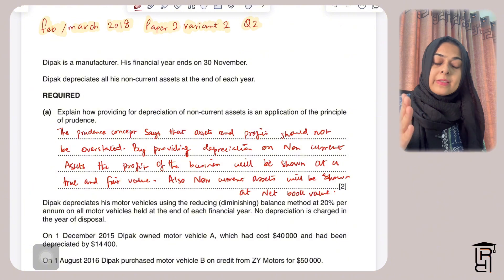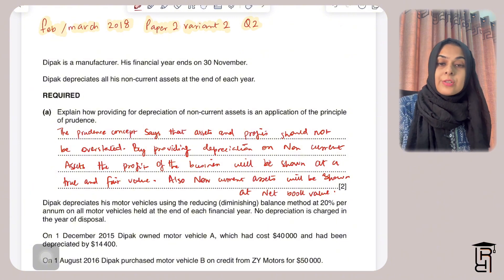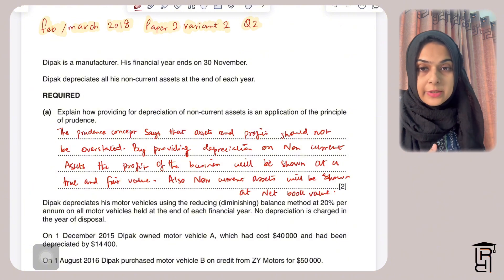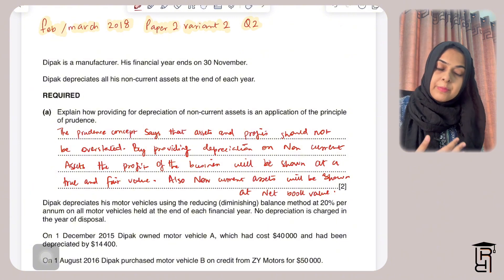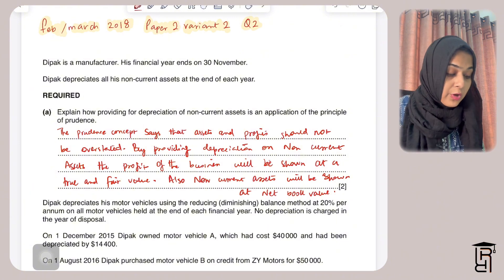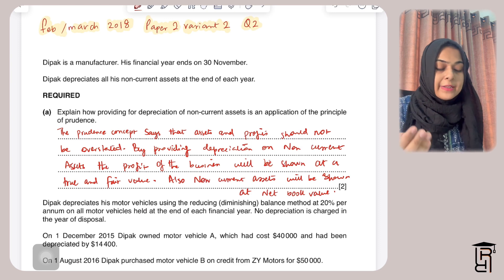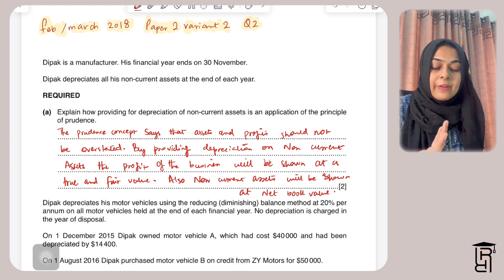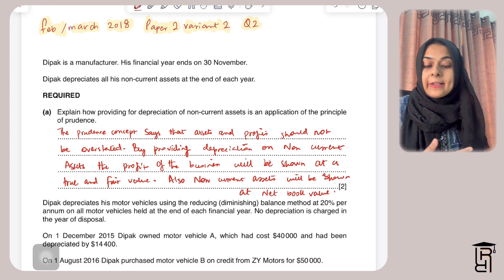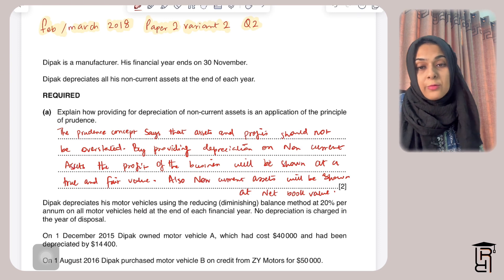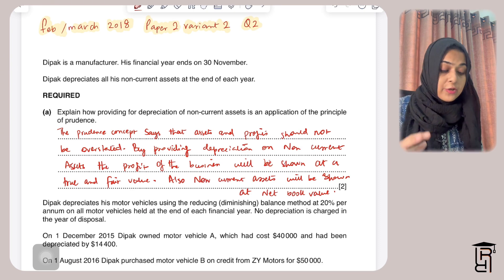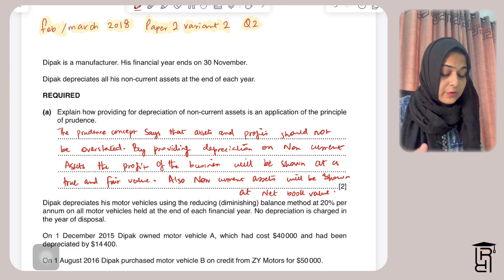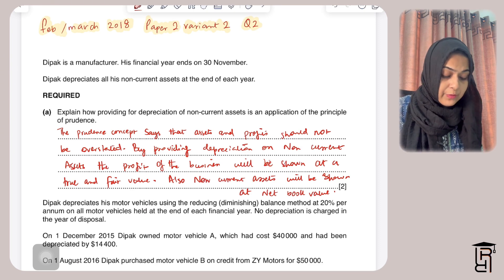Net book value is basically cost minus accumulated depreciation. When you subtract accumulated depreciation from the cost, what you get is net book value — a lower value than the original cost, because you have subtracted the total depreciation from the cost.